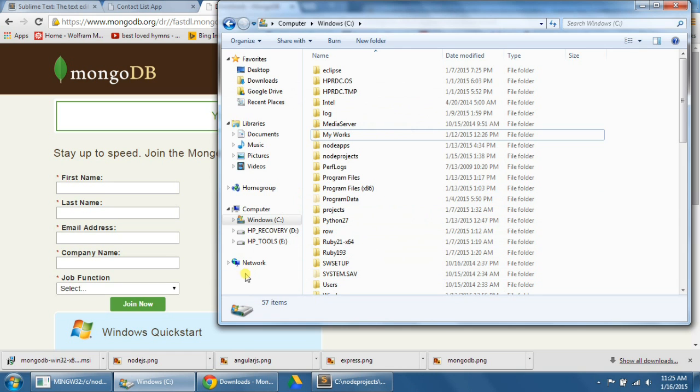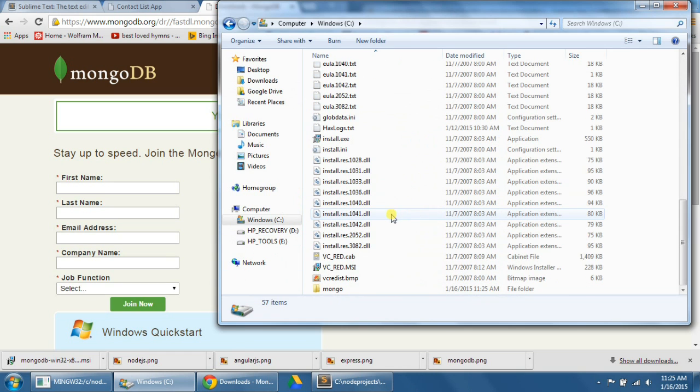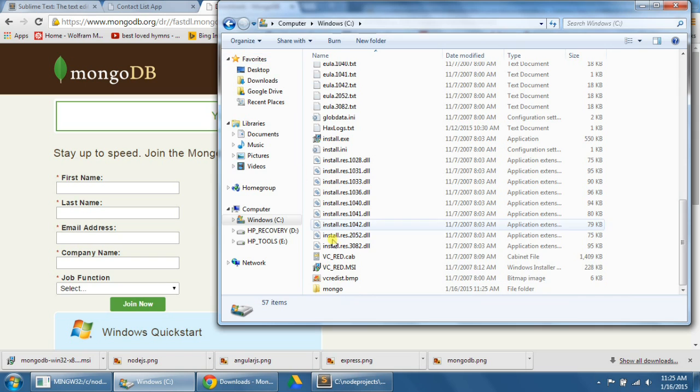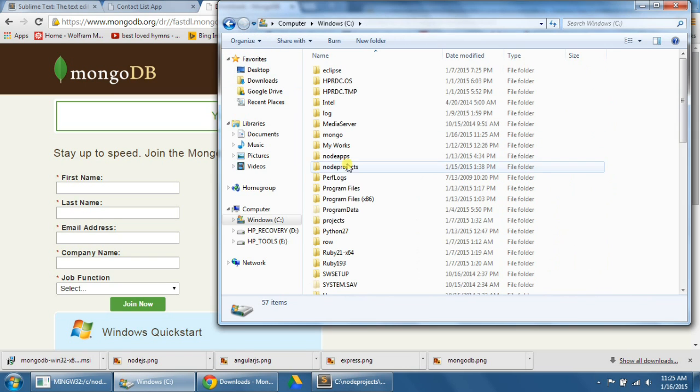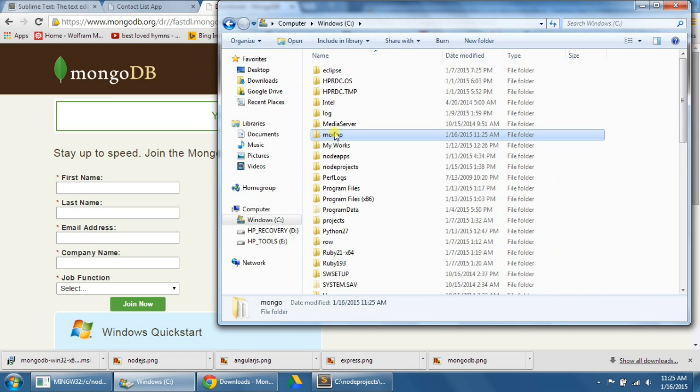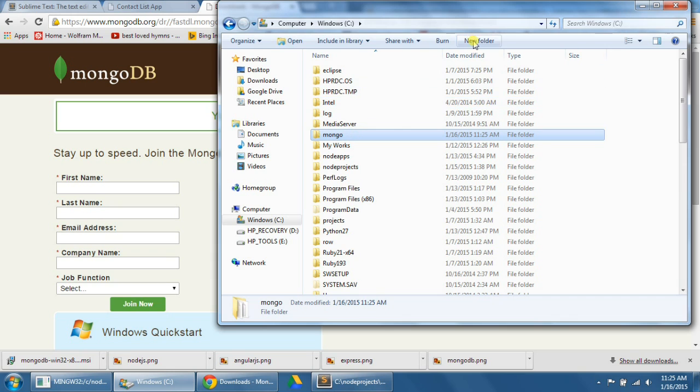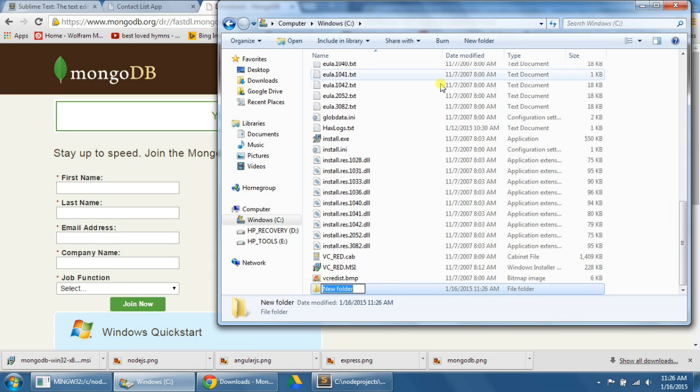So now MongoDB is installed in our folder. Before we actually run MongoDB in our command prompt, we need to first create the folders where we're going to store the databases that we create. To do this, I'm going to create a folder directly in my C drive called Data. This is the default path for the database.